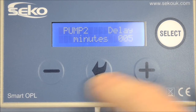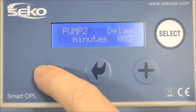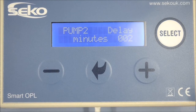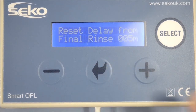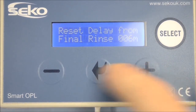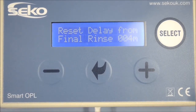The next screen gives you the option to set the pump delay. This is the time from when the signal is received to the time that the pump doses. This is to avoid pump two, which is usually the de-stainer, being dosed onto a dry wash. The final screen gives the reset delay for the unit — the time from the final rinse signal until the unit can be reset and a new program started.